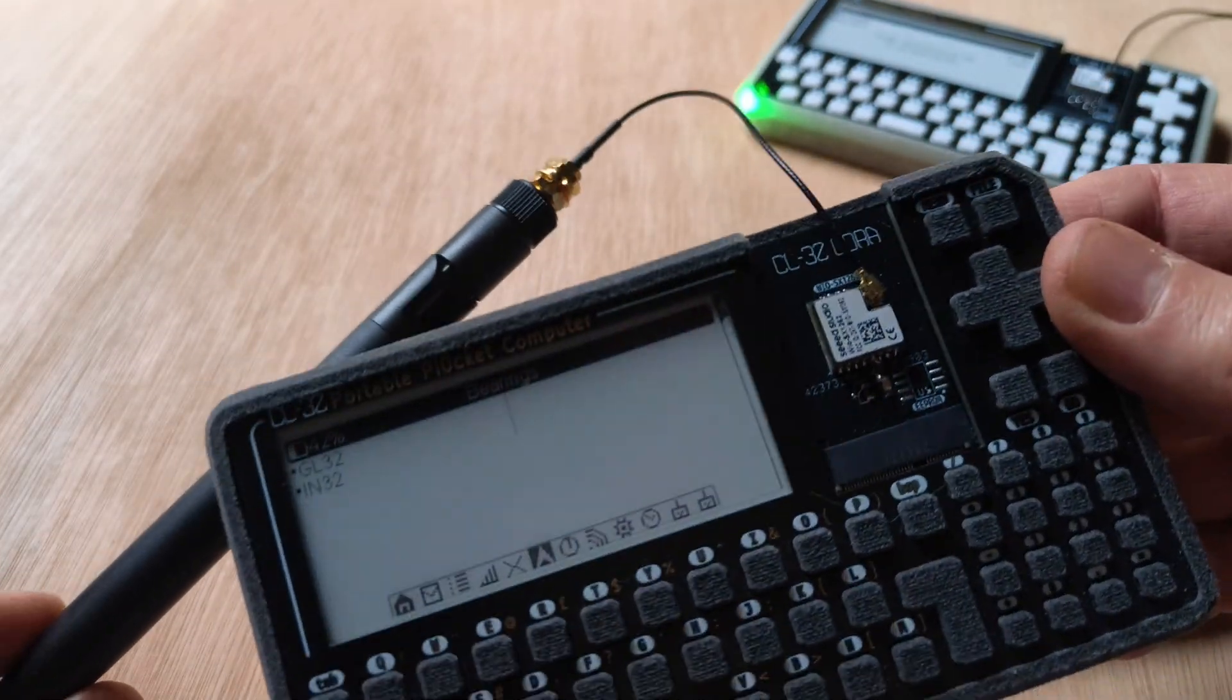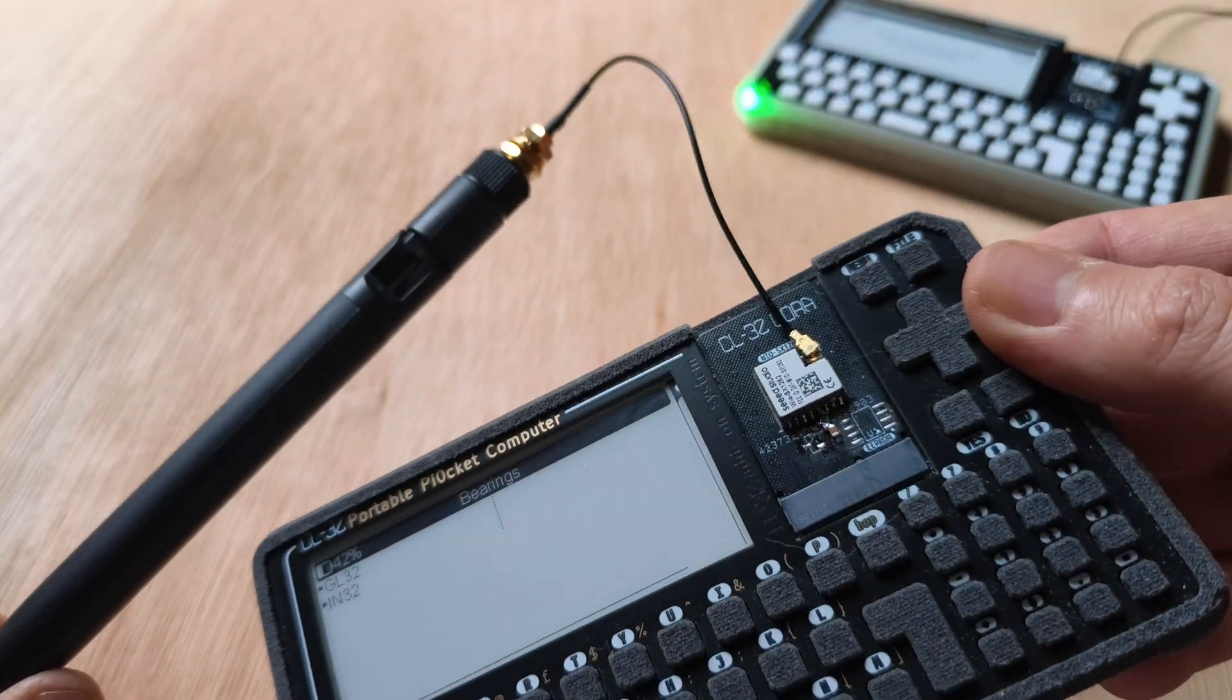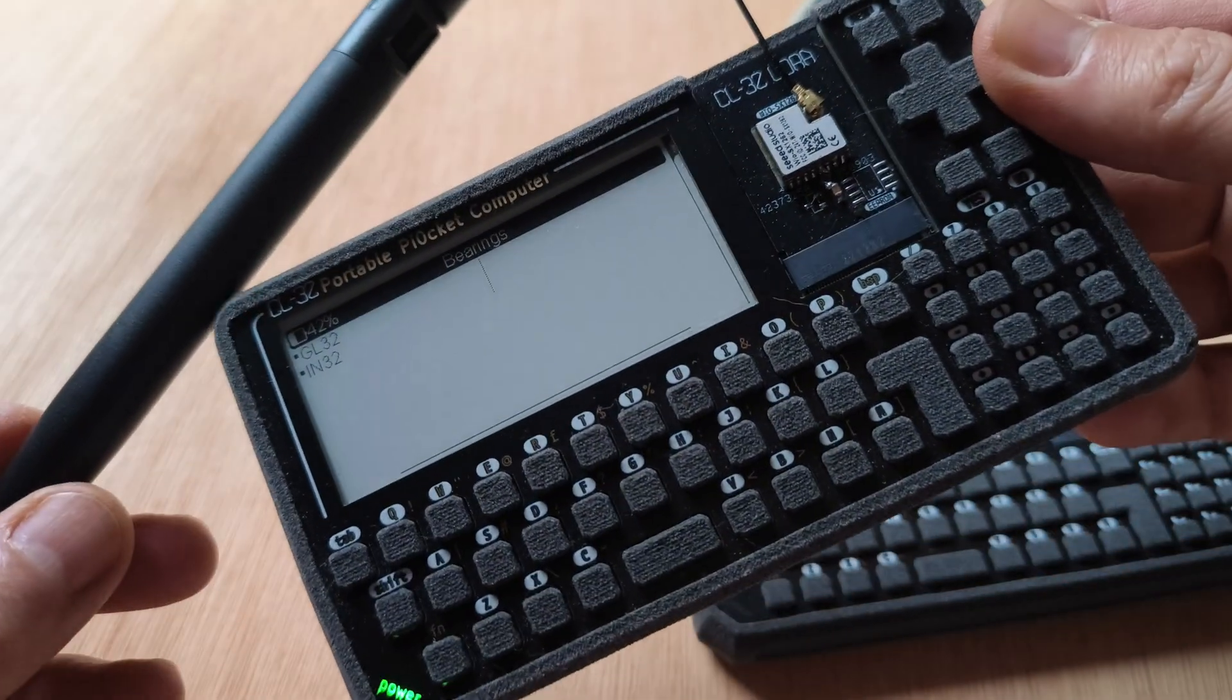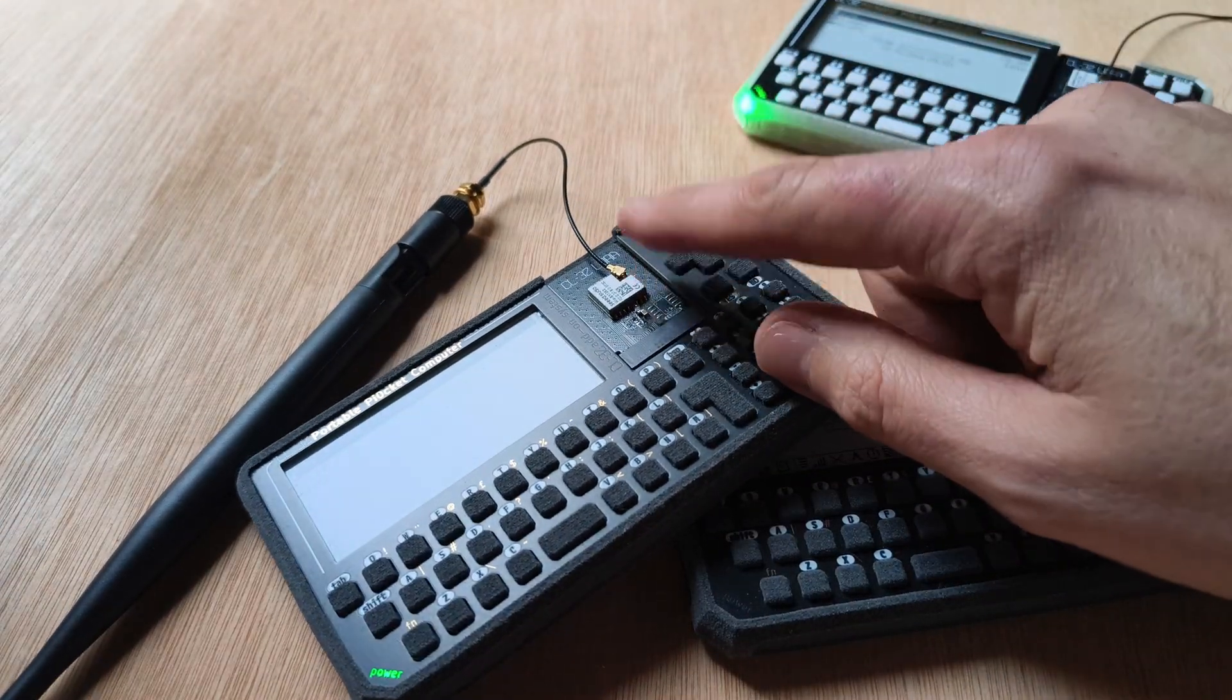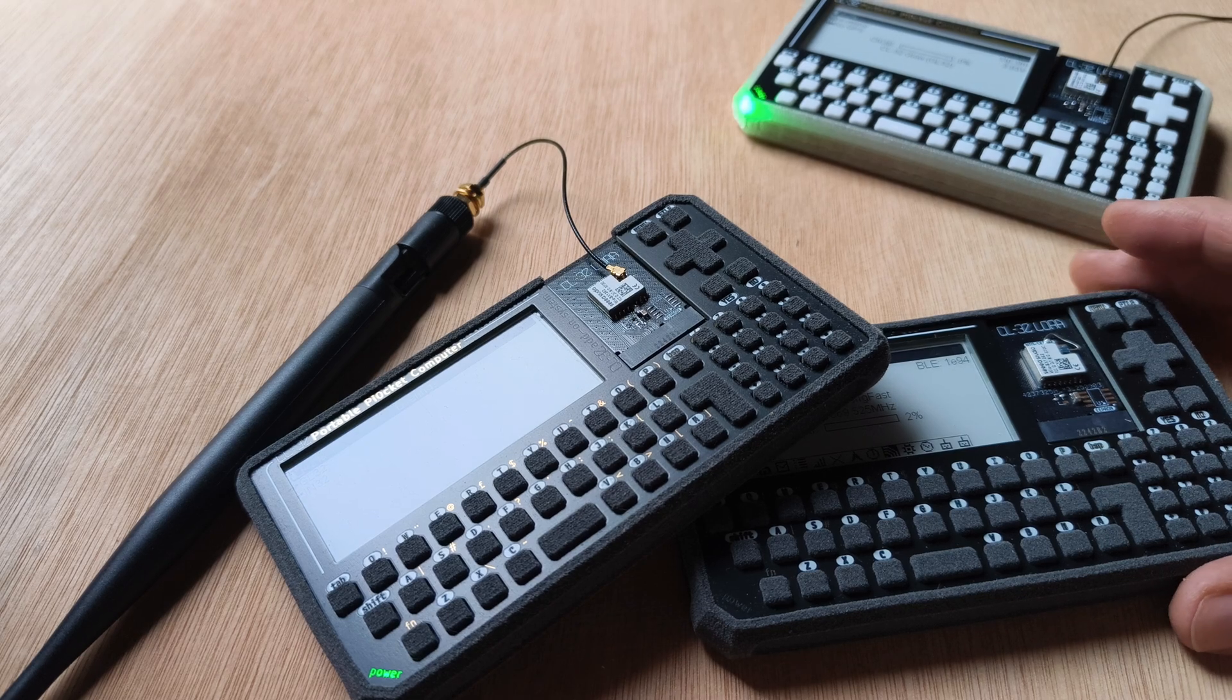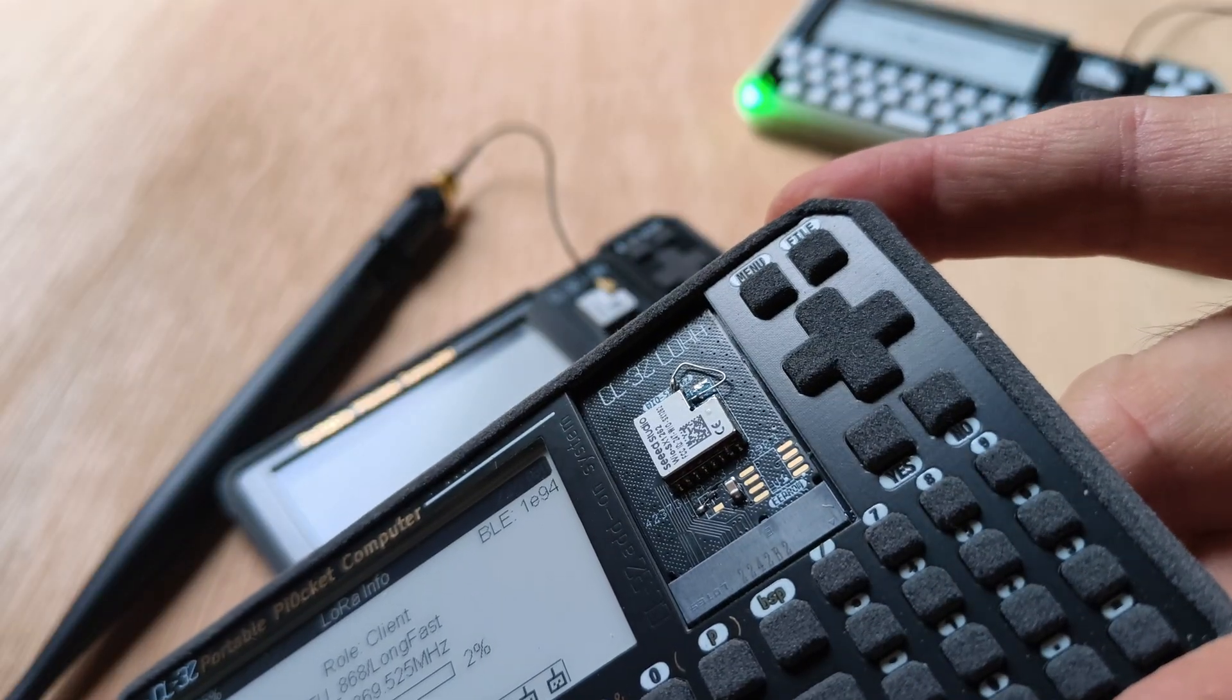The module I chose needs an external antenna, which is a bit of a sticking point. Even though there's an antenna pin on the module, it's not connected because it's got that external connector on it. So I managed to work around that by this dodgy bodge.